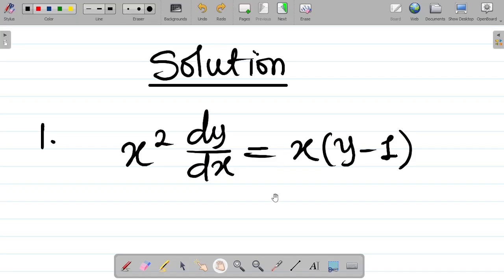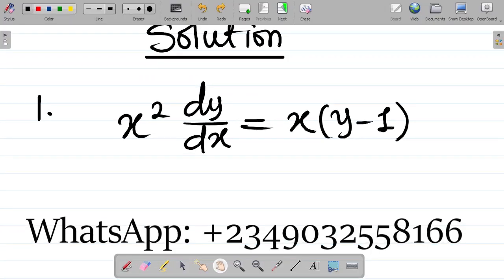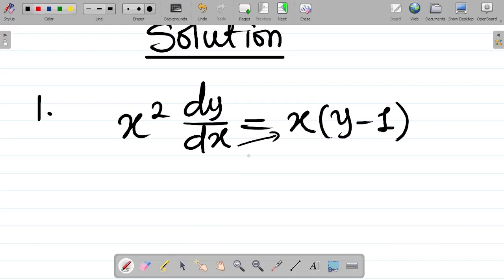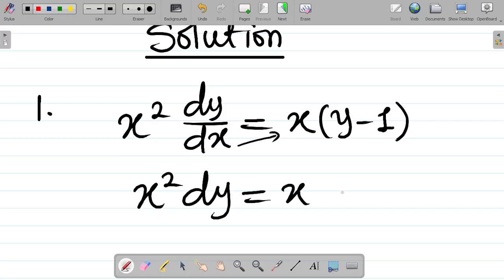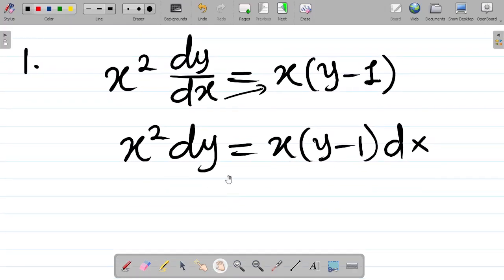Just as the name says — variable separable — I'll be separating the variables. I will take all terms pertaining to y to dy, and all terms that have x to dx. First, I want to cross-multiply, and in cross-multiplying, all you have to do is move dx up here. I will have x squared dy equal to x into y minus 1, then dx. This is mathematically correct — you can say multiply both sides by dx.